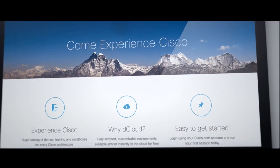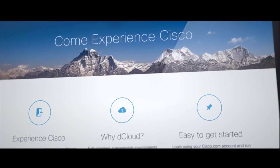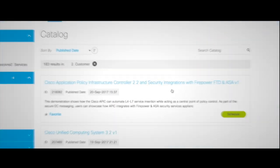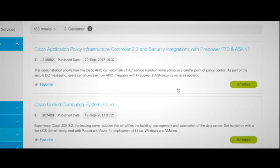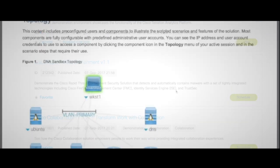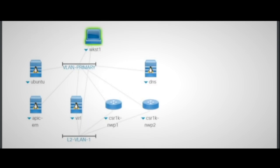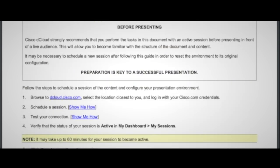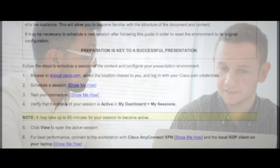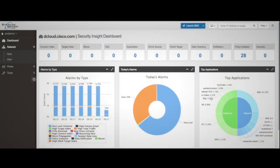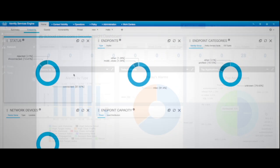With Cisco dCloud, we're simplifying the access to our latest solutions through virtual scripted demonstrations. The self-service nature of dCloud enables our customers and partners to experience Cisco products through a scalable, centralized platform, accessible from anywhere with internet access.